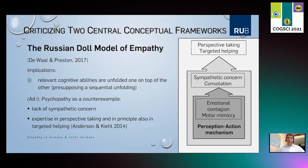This framework of a systematic unfolding of one ability on top of the other is not empirically adequate. Psychopathy is here an important counterexample. We typically observe a lack of sympathetic concern — so the third level is not implemented — while we can also describe adequate expertise in perspective taking and in principle also in targeted helping. So the highest level is implemented while the third level is lacking, indicating that we should give up the strong understanding of the Russian doll model of empathy.